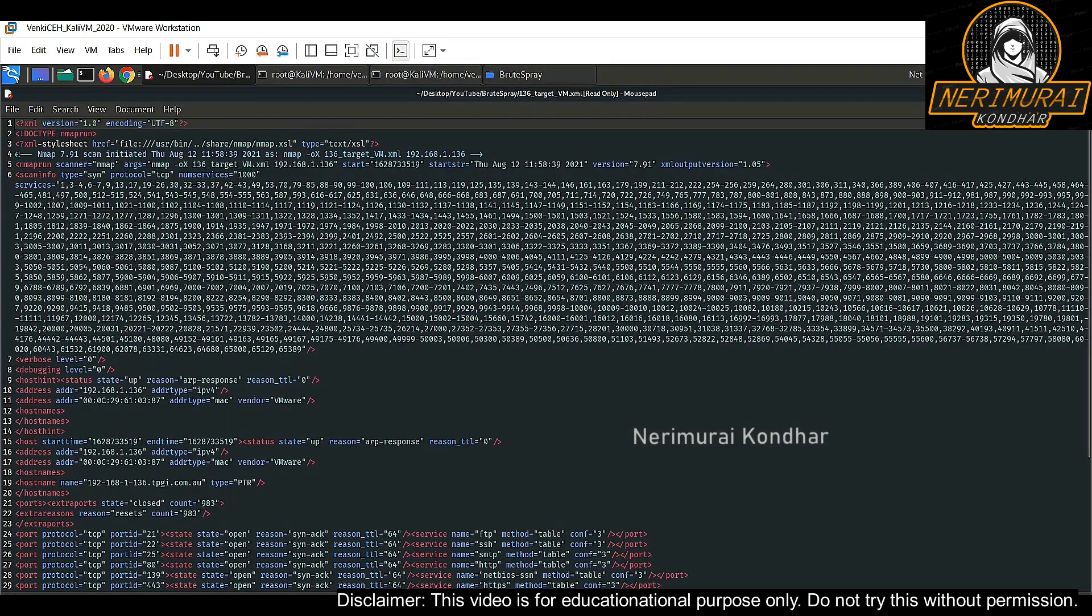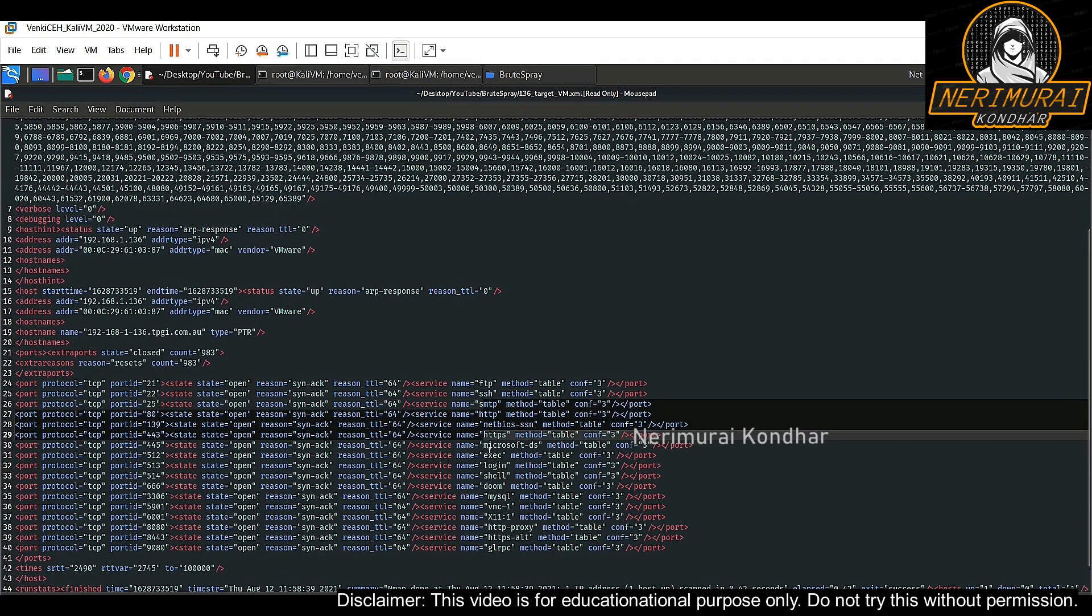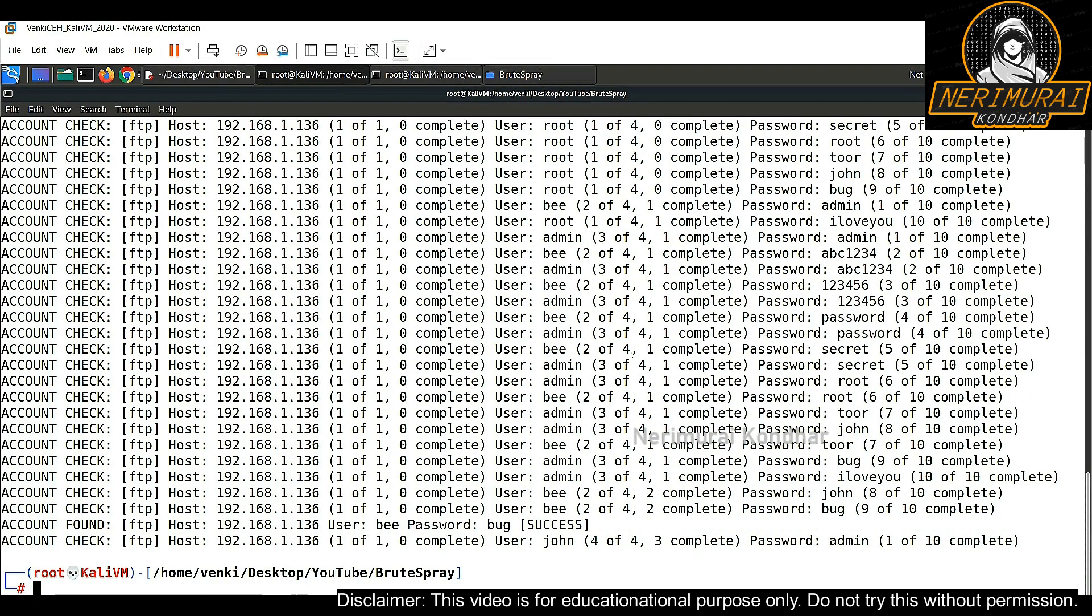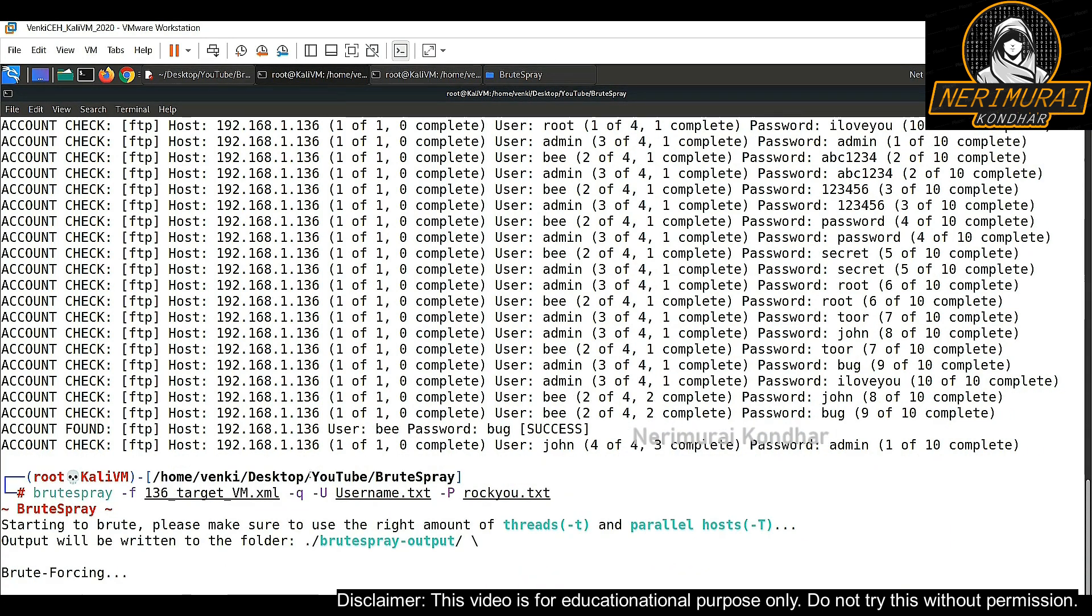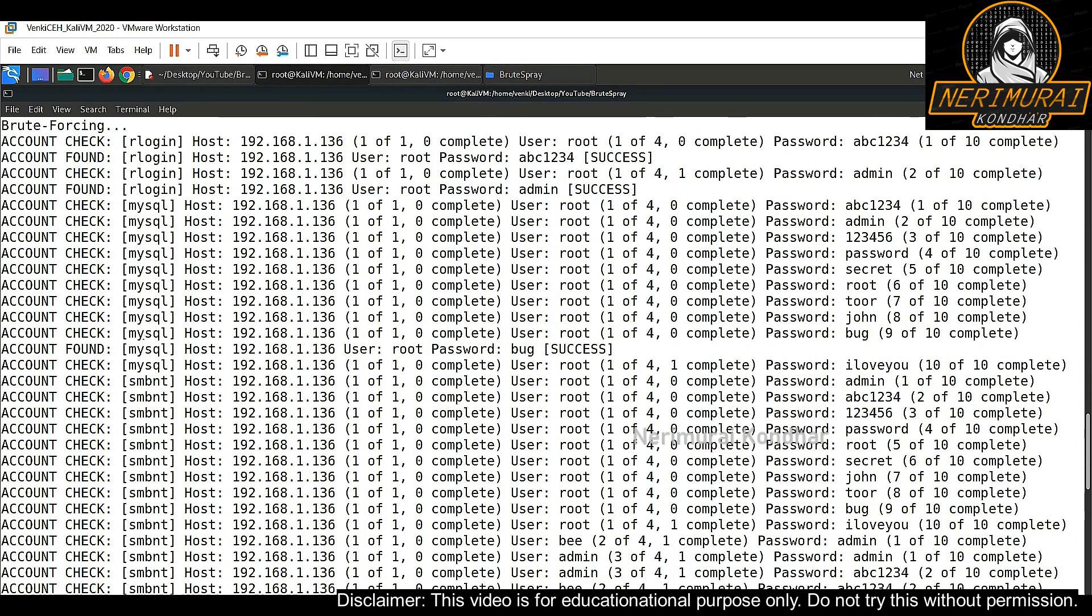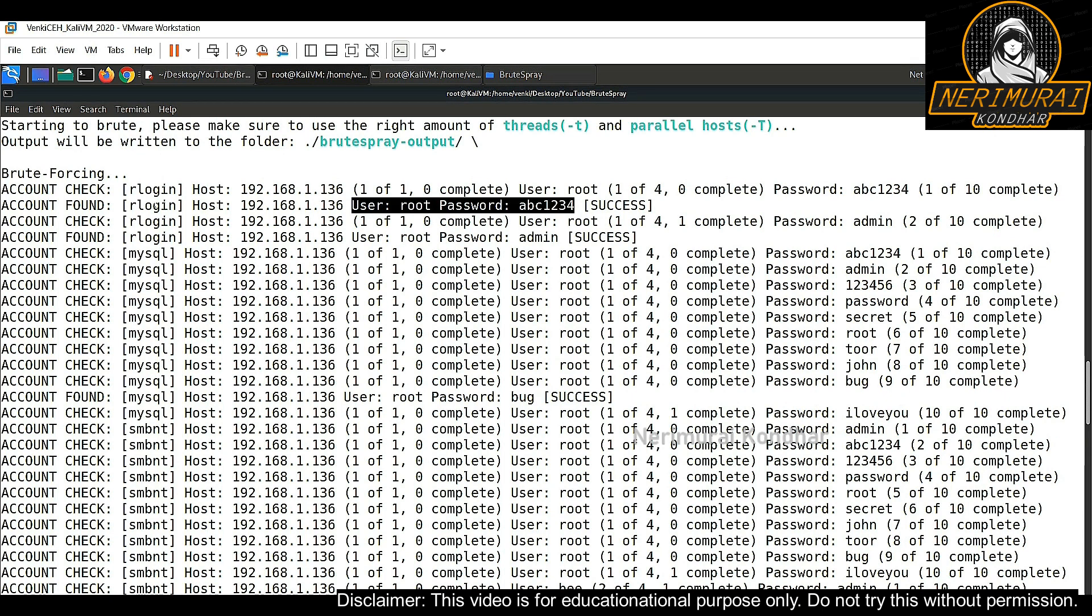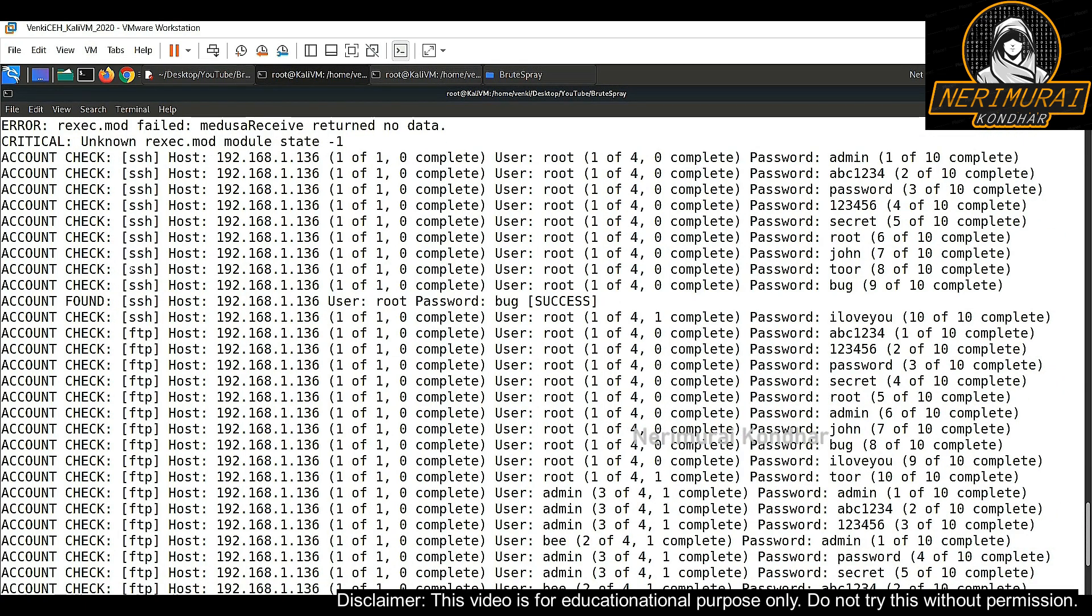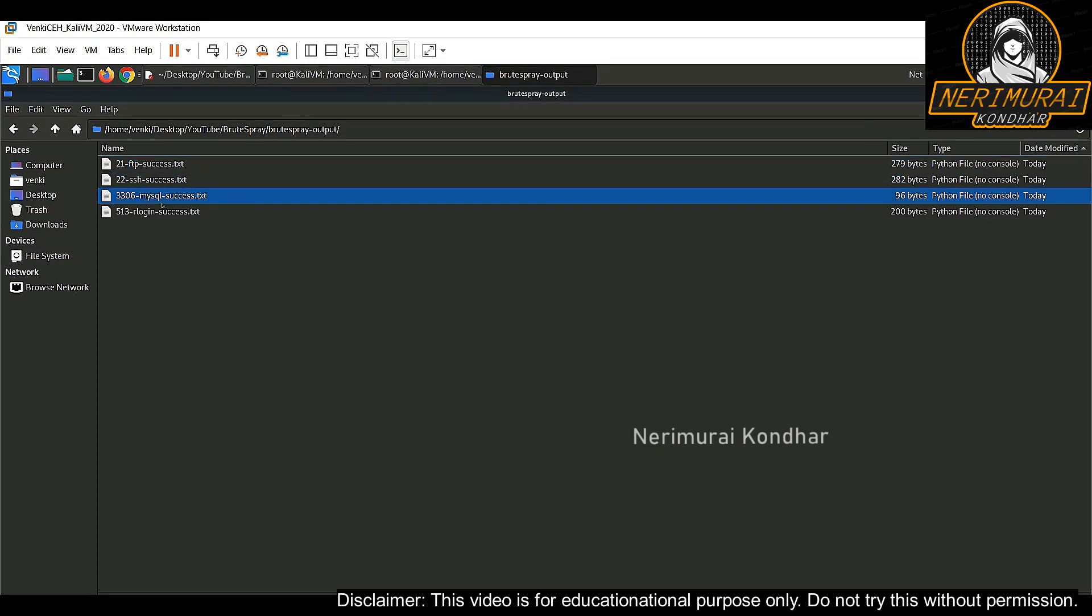The another main thing is nmap command produced an XML file with multiple open ports which means multiple open services. If you want to perform brute forcing attack against all the services, just use this tool and do not provide any services which means remove hyphen S tag and execute this command. This tool will perform brute forcing attack against all the services which are captured in the XML file and it will help us to identify the right passwords. This will save lots of effort and time and a hacker can perform multiple services brute forcing attack at the same time. And again all the successful usernames and passwords will be captured in the text file under output directory.